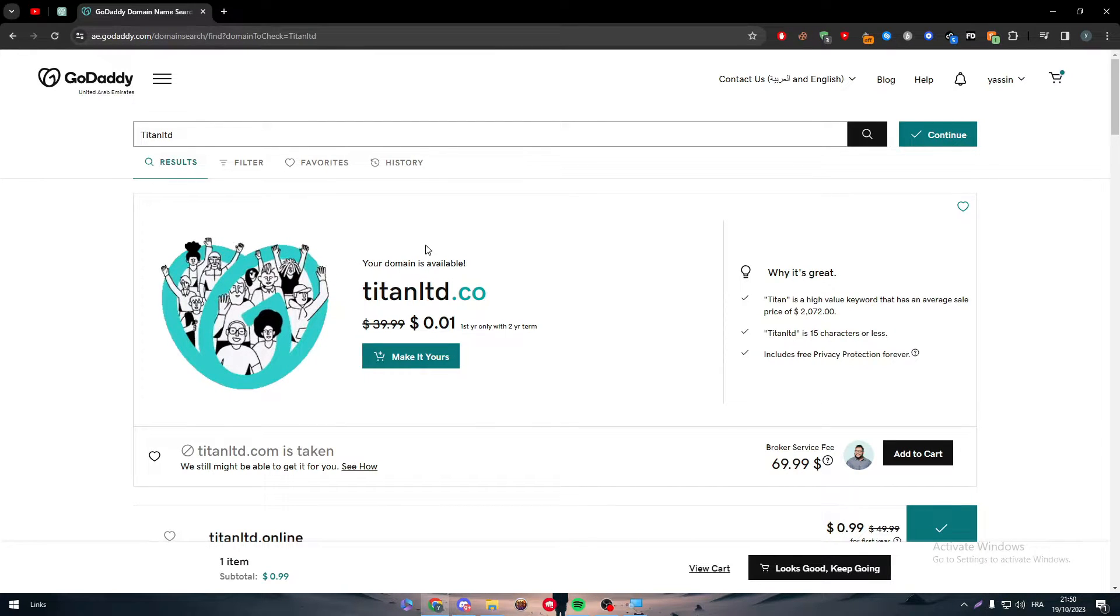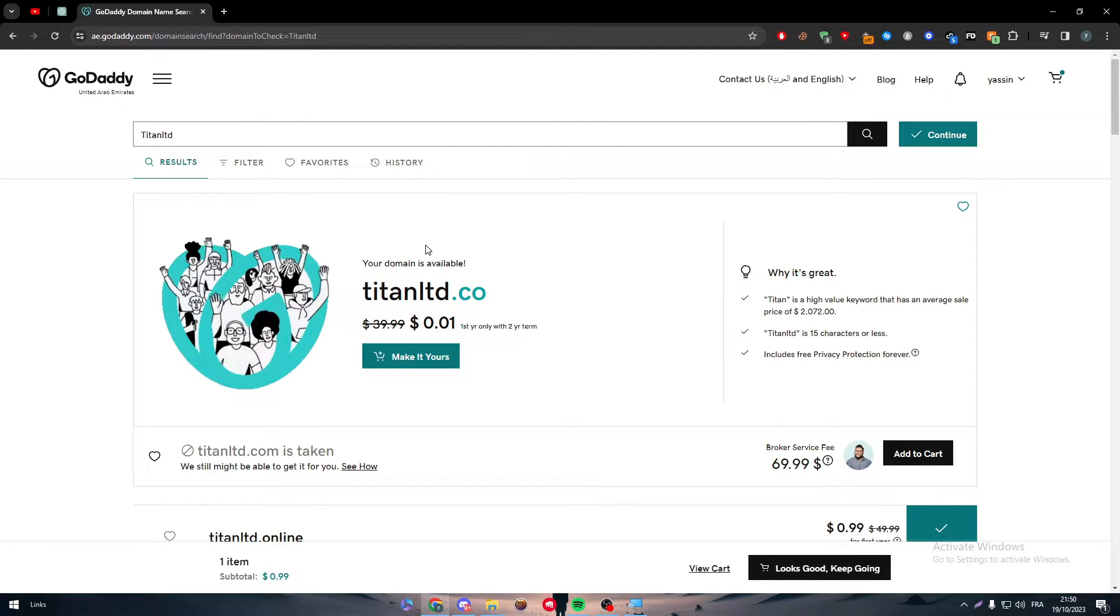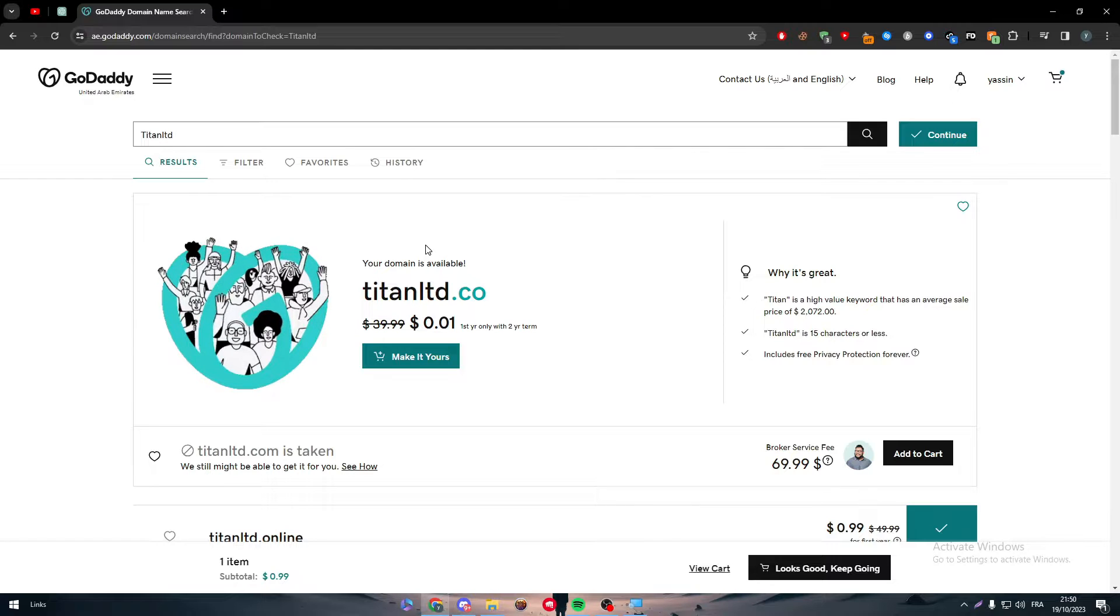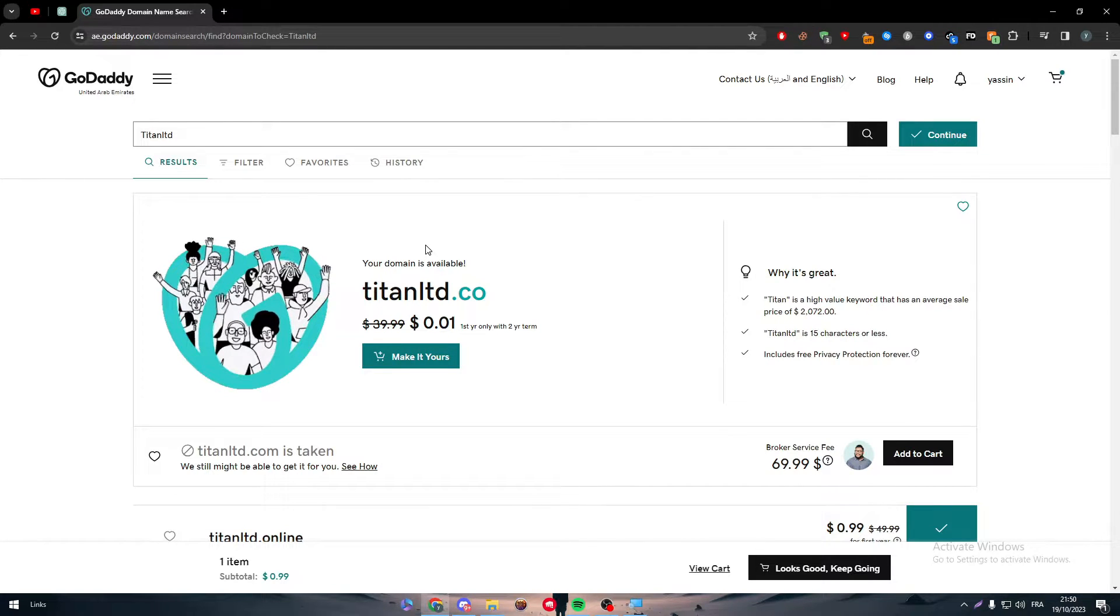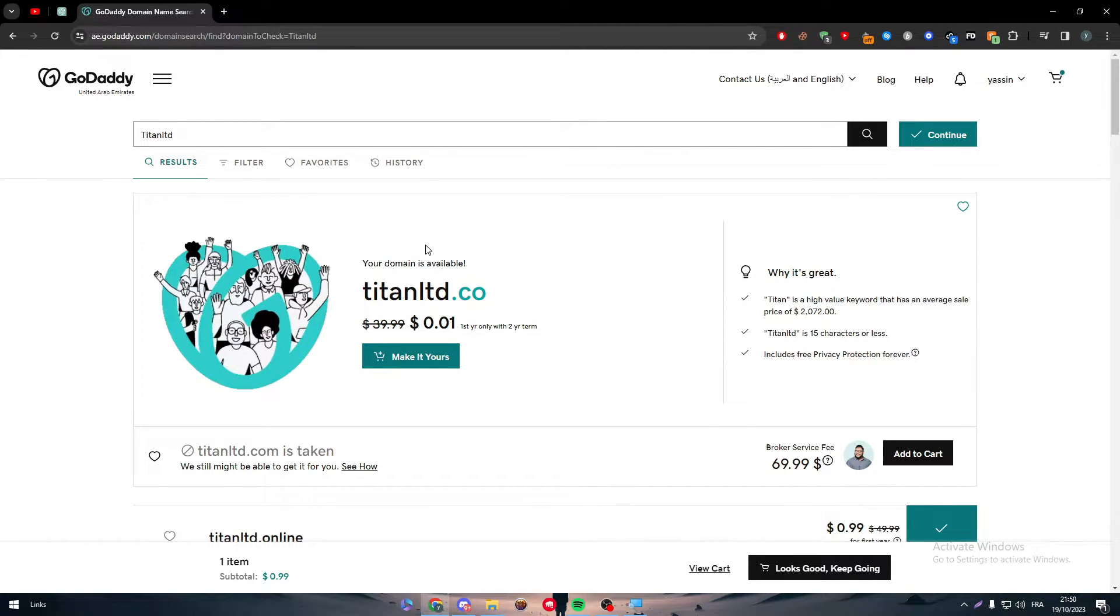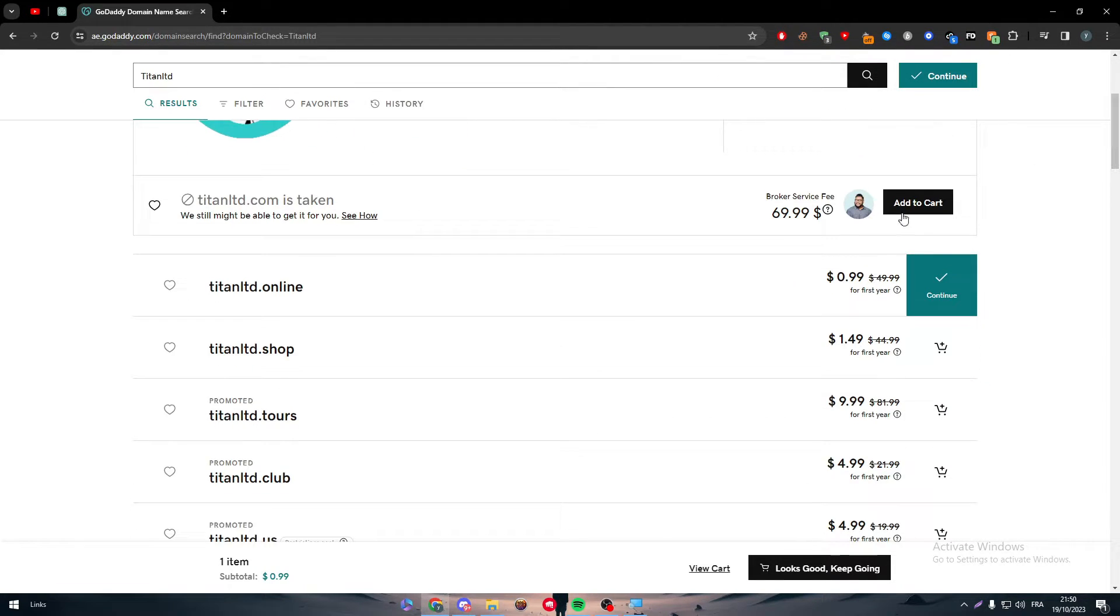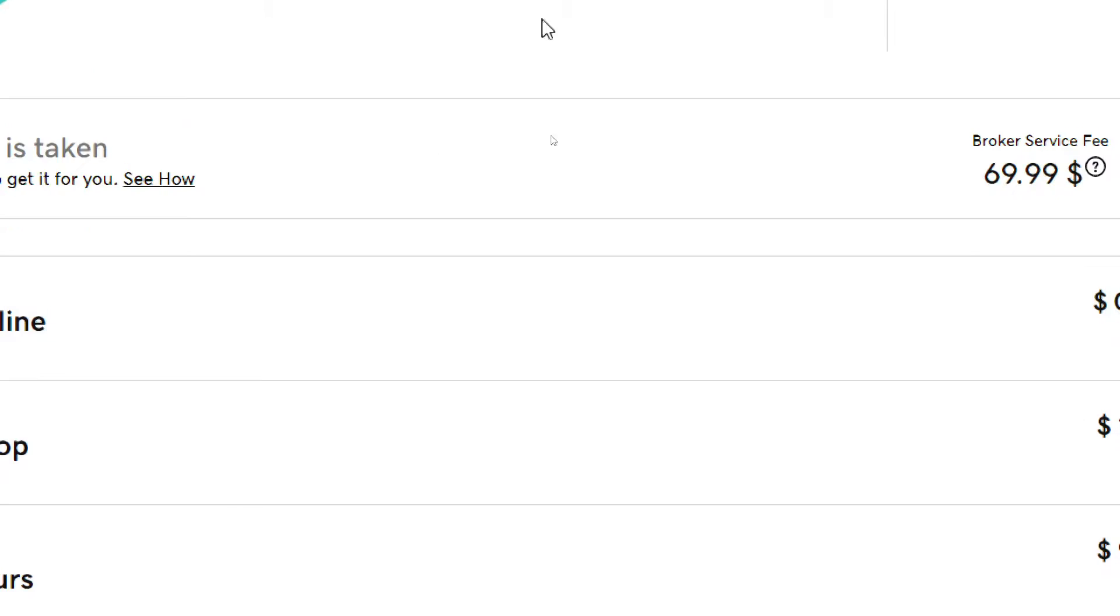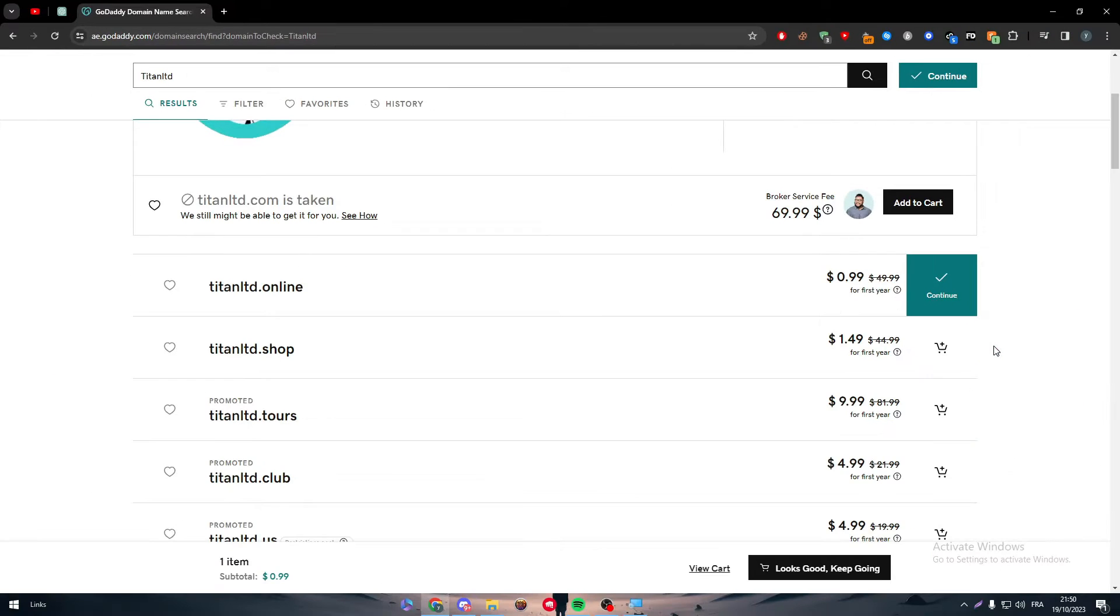Domain names can be ended by so many things: .com, .net, .io, .co, .store, .online, and much more variety of stuff that you can choose from. Each one can vary in price and popularity. As an example here, .store or .online will cost me only 0.99 for the first year.